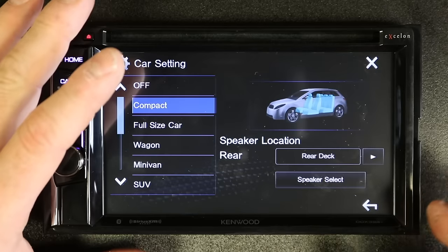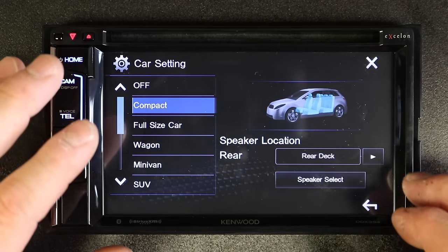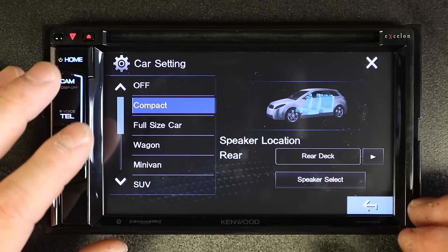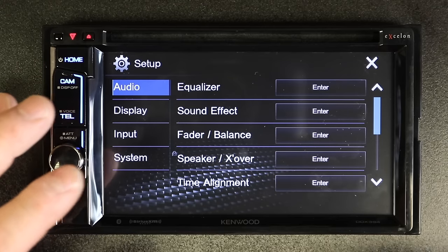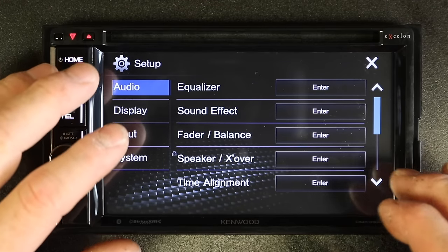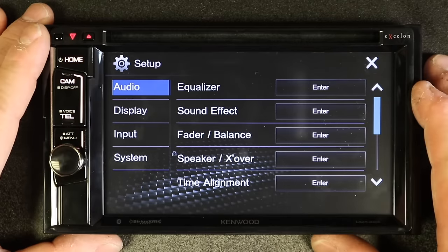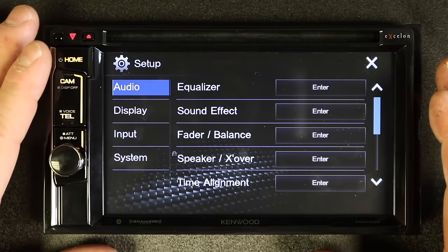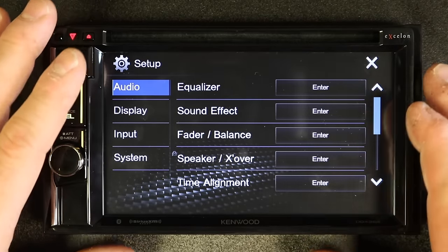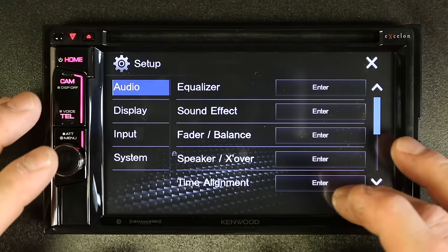Crossovers are complicated — there's no doubt about it. It's one of those things you just kind of play with. You can damage your speaker if you do it wrong, but if you don't do it you can damage your speaker as well, so you're definitely going to want to do it. The nice thing about the Kenwood is that because of all its basic setup, you can get as simple or as advanced as you want.